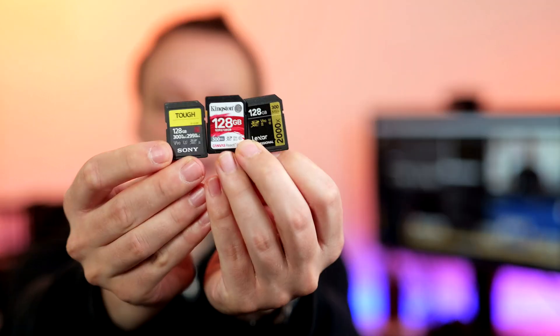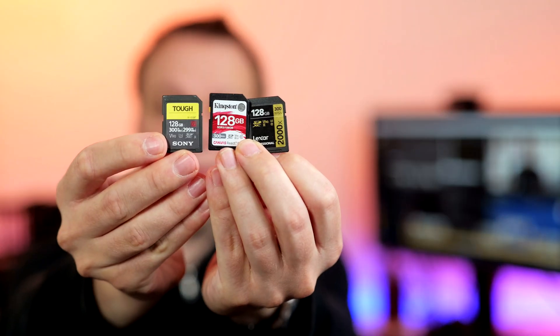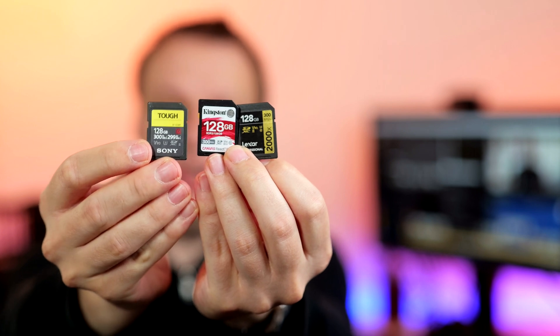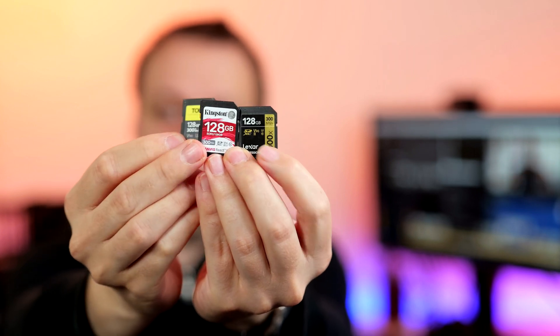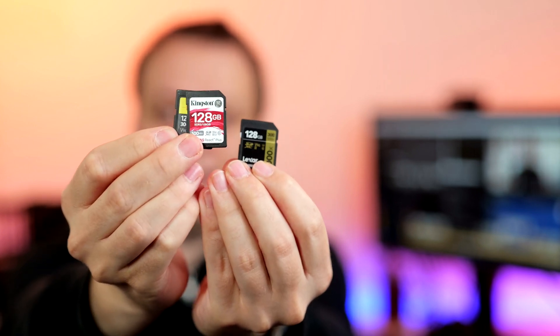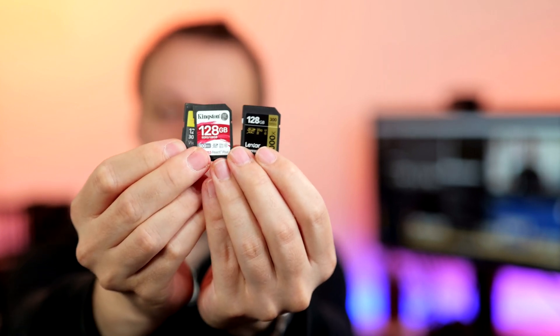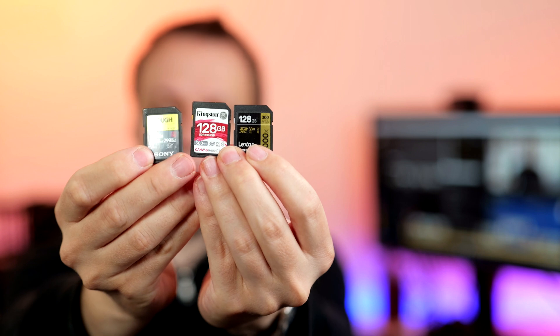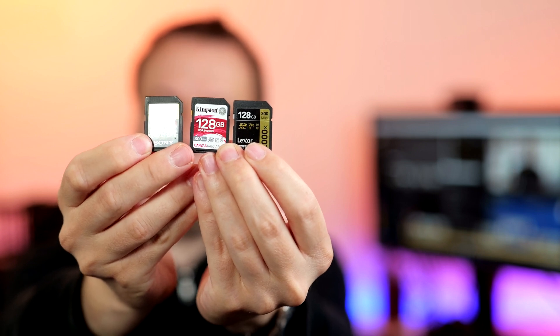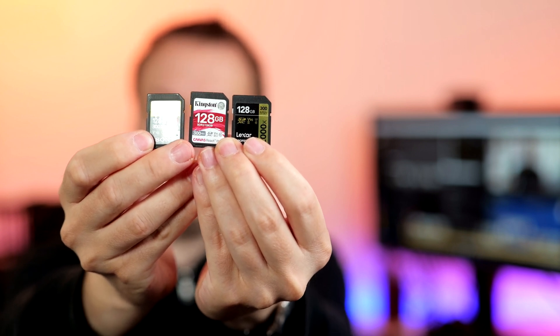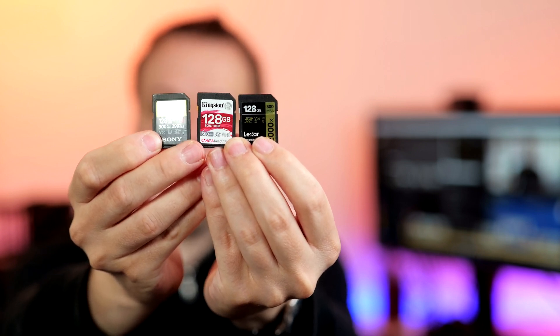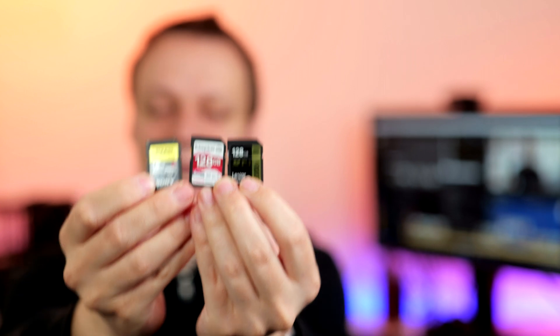So now talking about compatibility issues with certain memory cards. There are too many cards affected to discuss them all in this video. If you want to check out all results, have a look at the link in the video description. But three of the most popular cards affected: Sony's very own TUF-G series, the Kingston Canvas React Plus, as well as the Lexar 2000X in the new V90 variant.